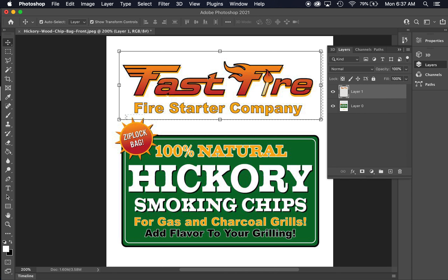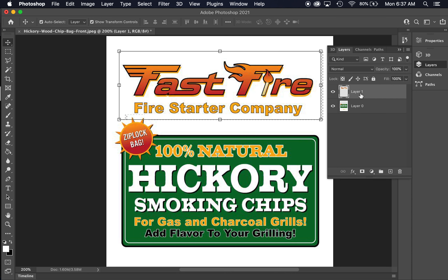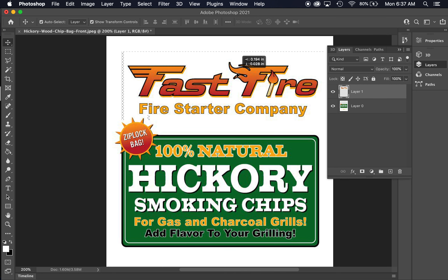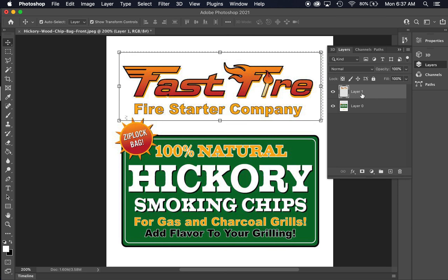That brings us to layers. Selections let you grab things and indicate that you're moving or changing those items. Layers allow you real flexibility in Photoshop — this is what Photoshop is all about. Every time you cut something and paste it into Photoshop, it creates a new layer, which allows you to move things around and create depth. I would suggest that if you double-click the name of the layer, it will allow you to rename it and keep things a little bit more organized.